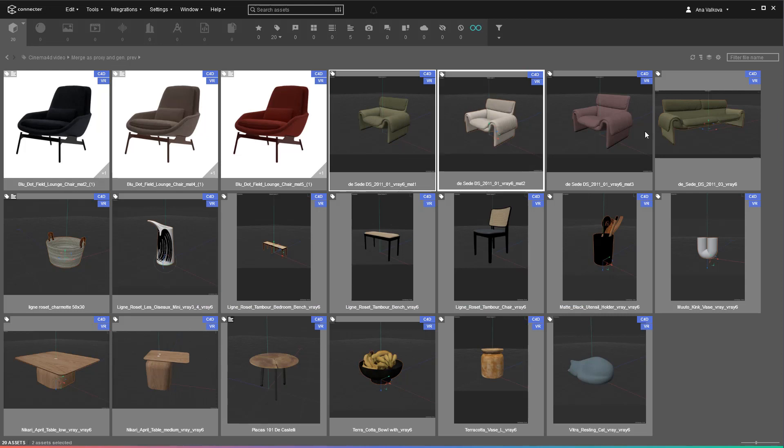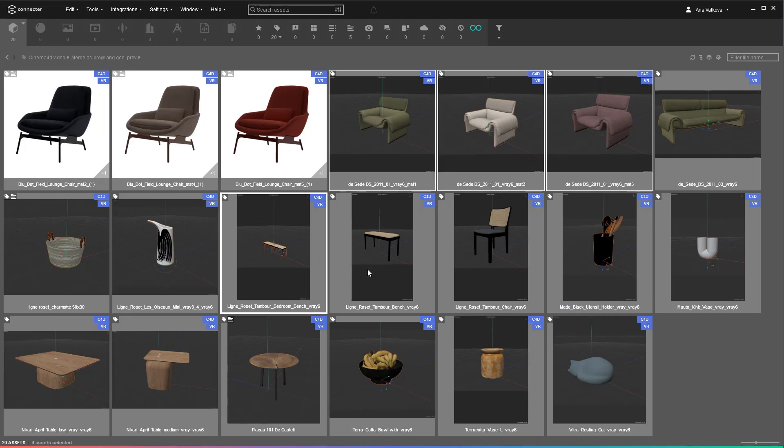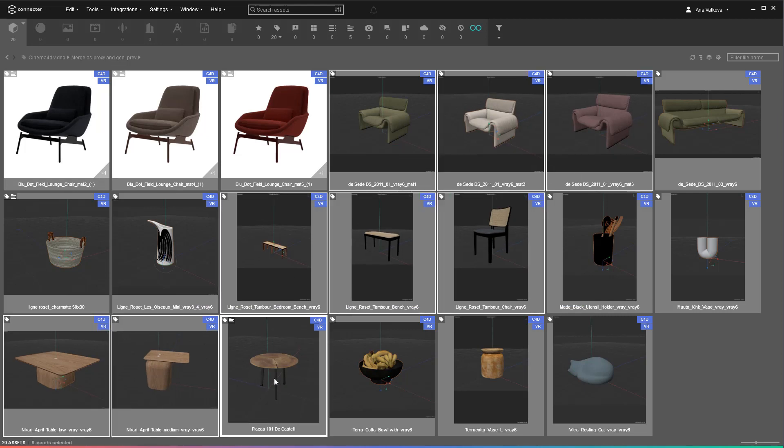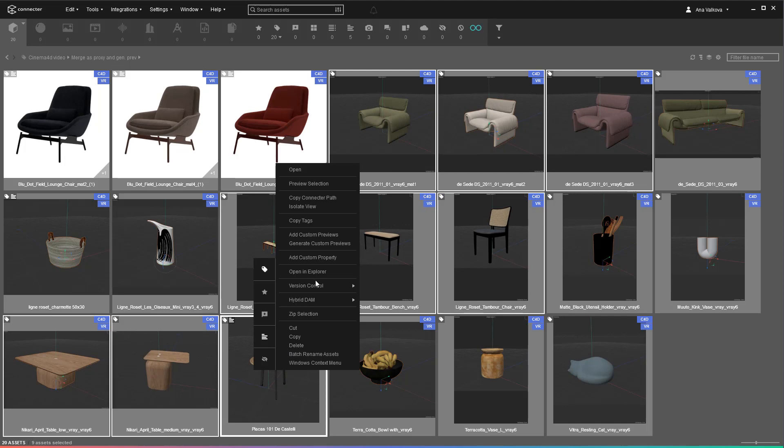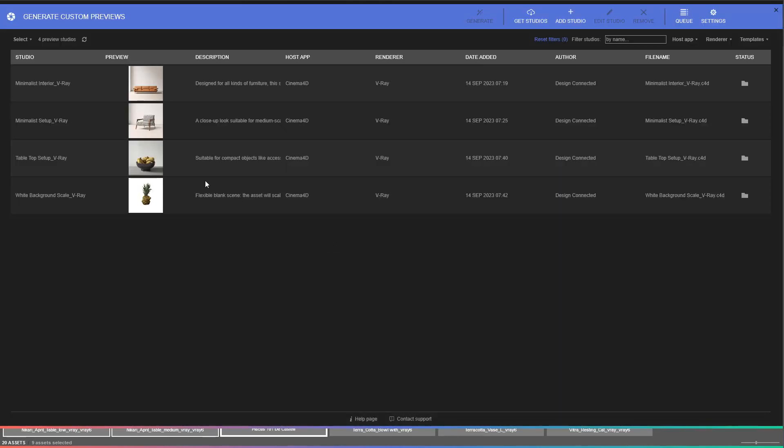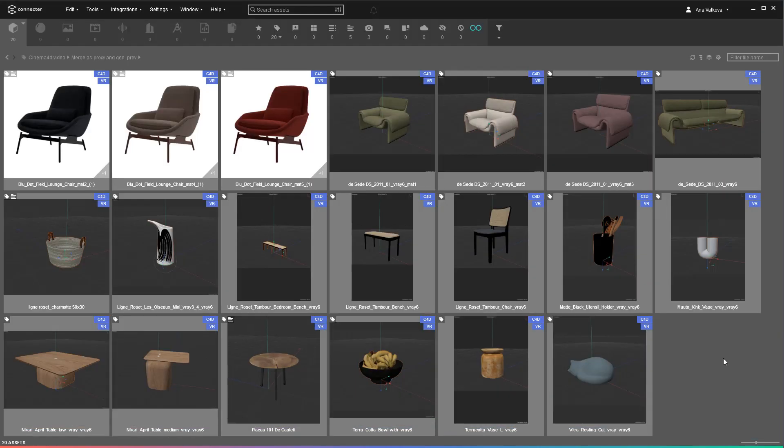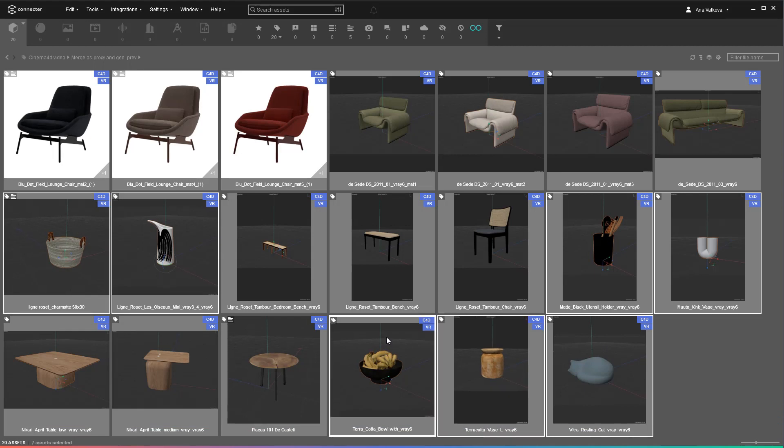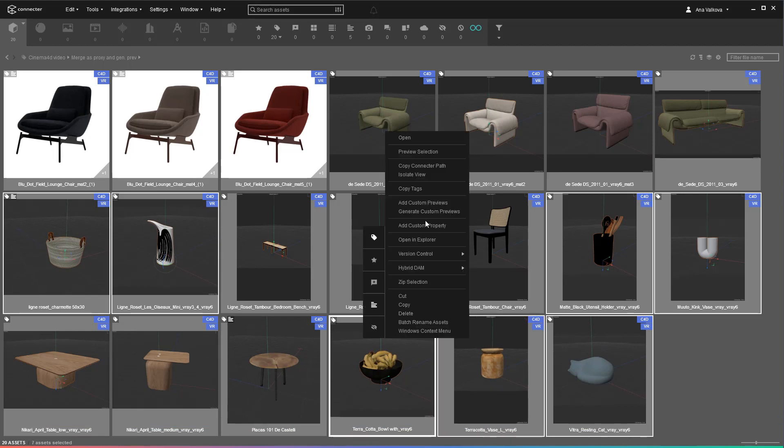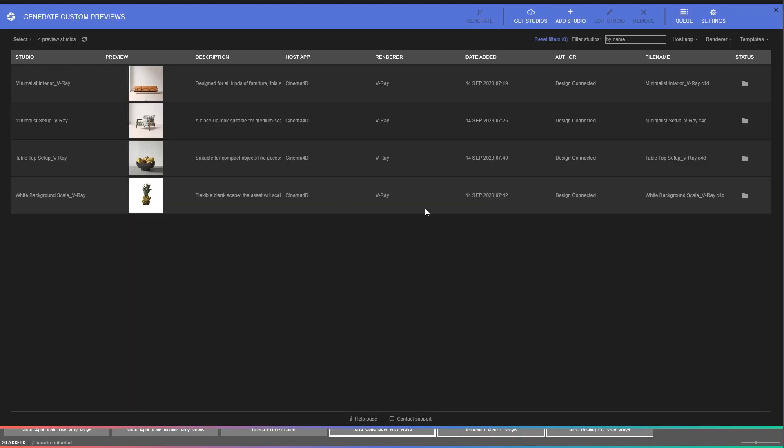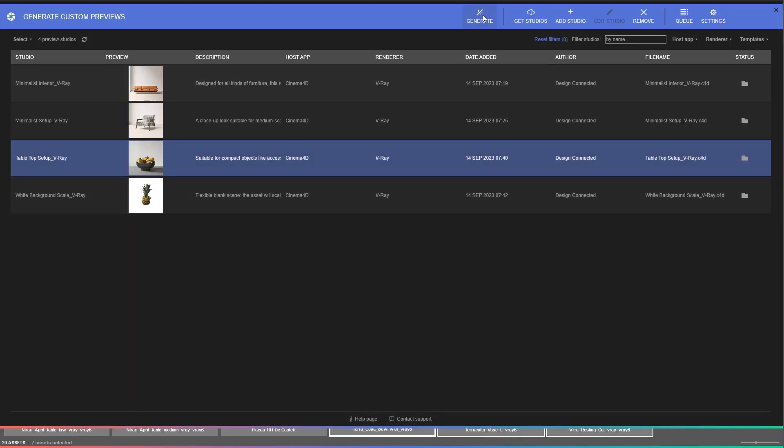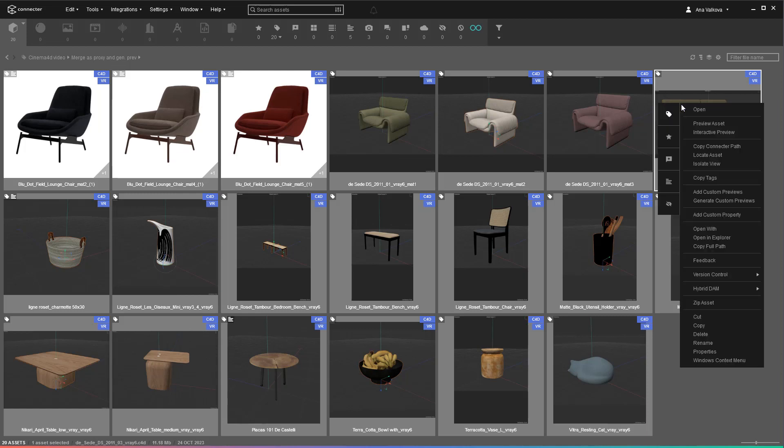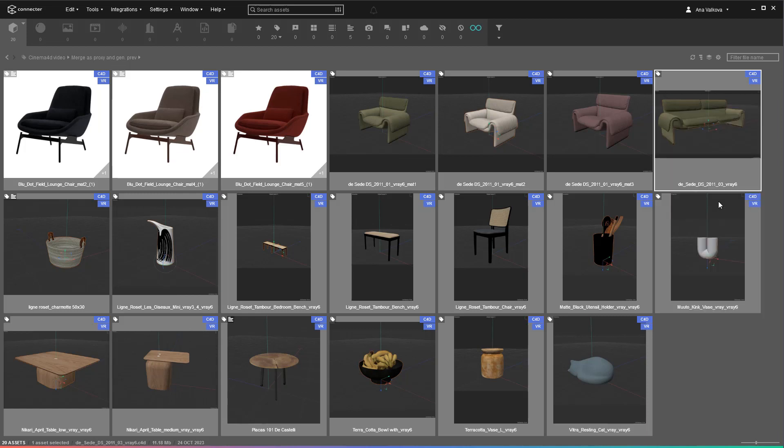Now, let's generate custom previews using different studios for the furniture and the accessories. As you can see, you can run the tool in batches, picking and choosing the assets and studios. They will be rendered in the background and won't stop you from working. We will use a third studio for the sofa, as it's a much bigger object.